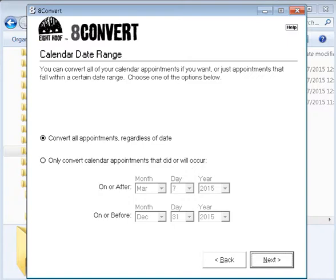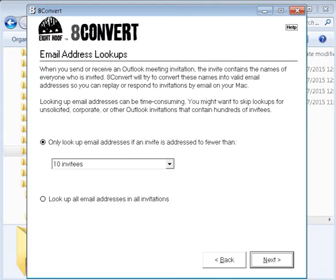Go to Next and select to convert all appointments — this way I have a record if I need to look back at the calendar. The next option lets you look up email addresses if any invite is addressed to fewer than 10 invitees. I left it at 10, but if it's important to you, set it to your preferred value. Then click Next.